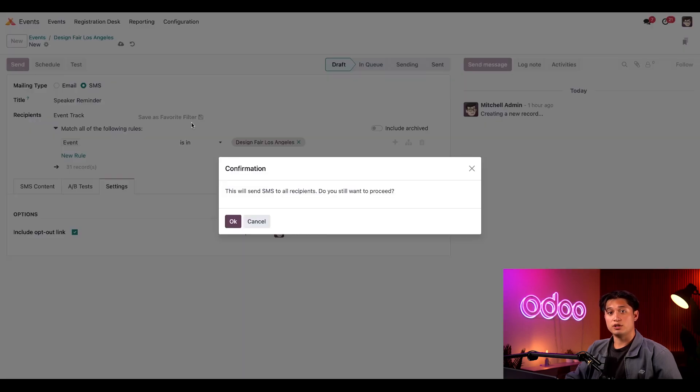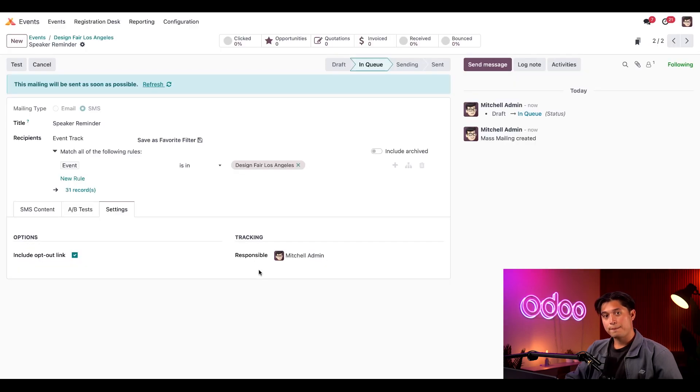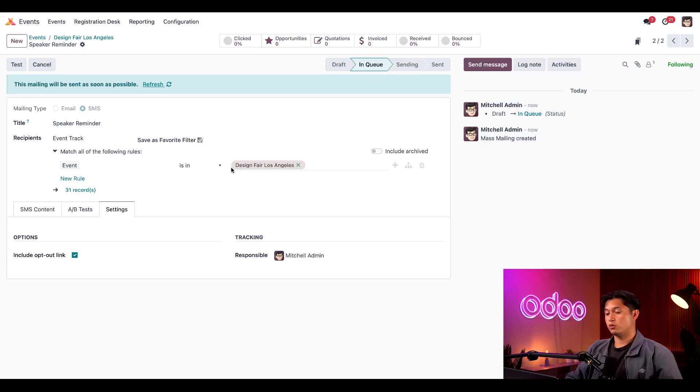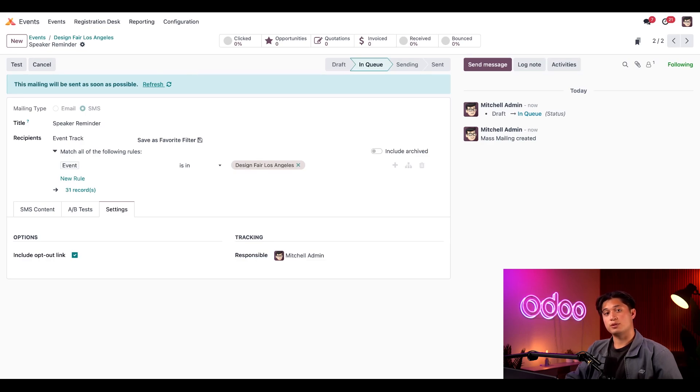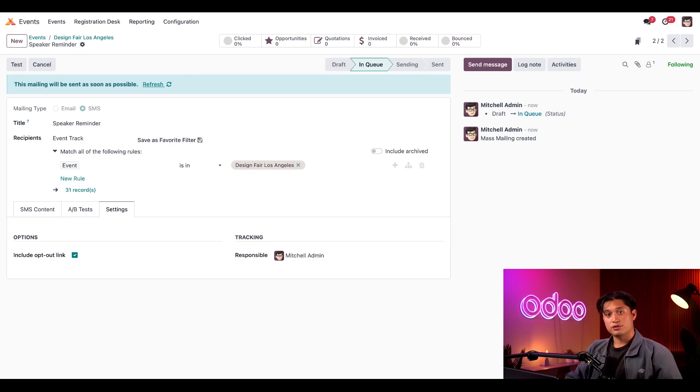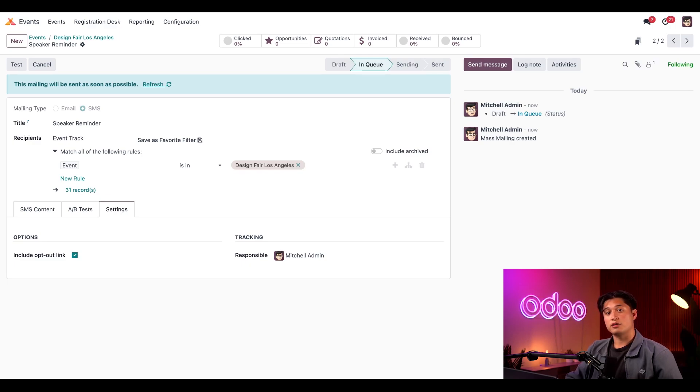Because I want them to know about this email as soon as possible. And then I'll click OK on the confirmation pop-up window. And once again, Odoo lets me know that they'll send this out as soon as possible to the configured recipients. Well, there you have it, Odooers. That's how you can communicate with speakers using the Odoo events app. Be sure to stay tuned for other informative tutorials. But until then, see you soon.